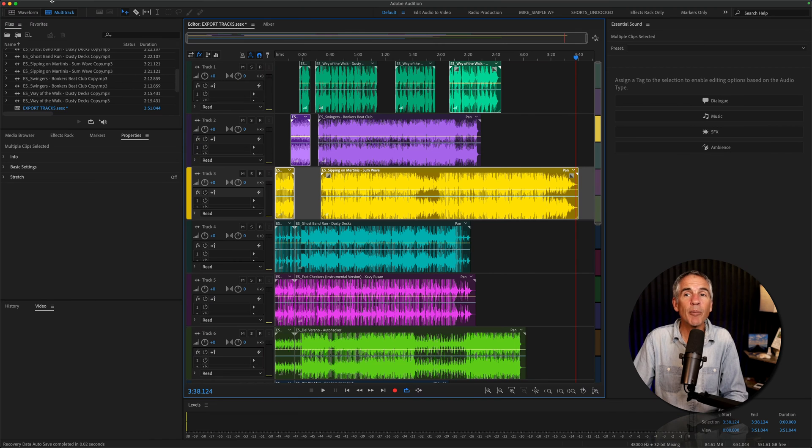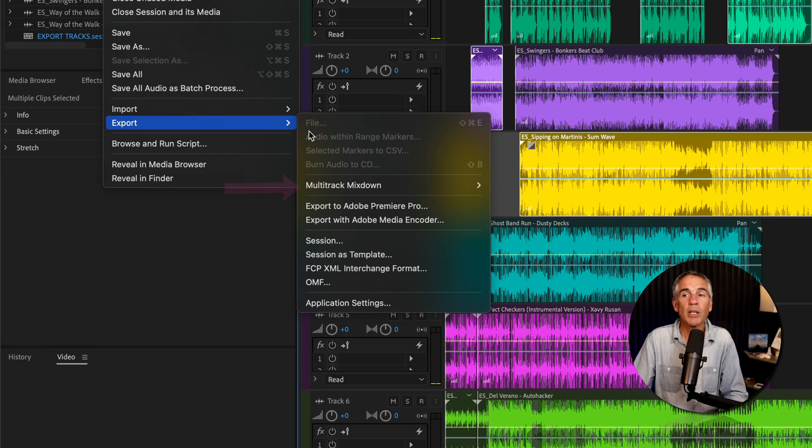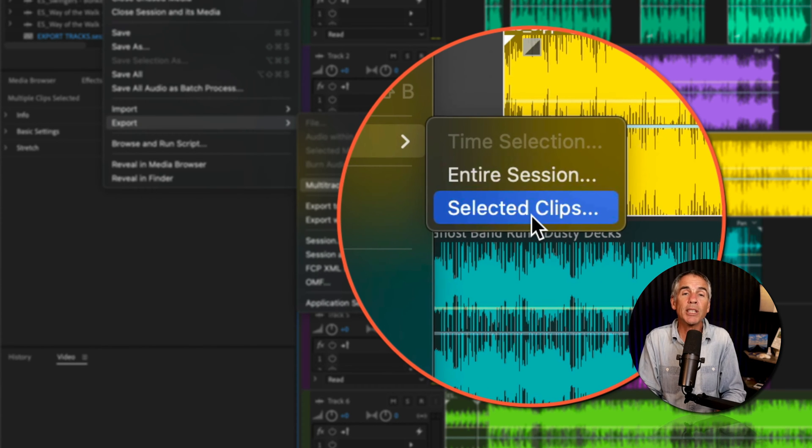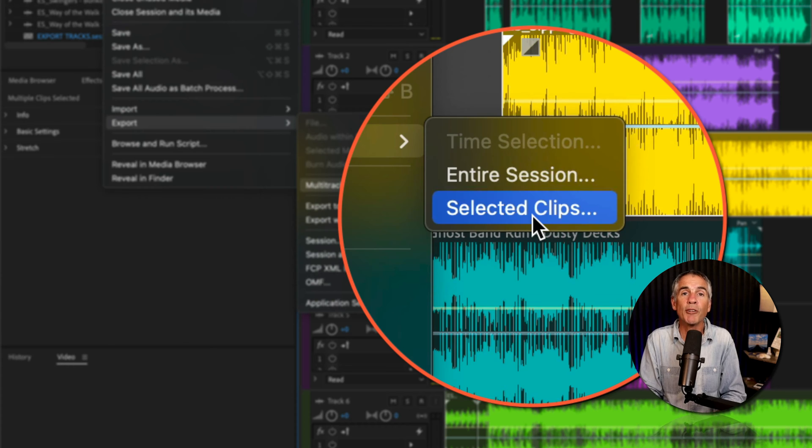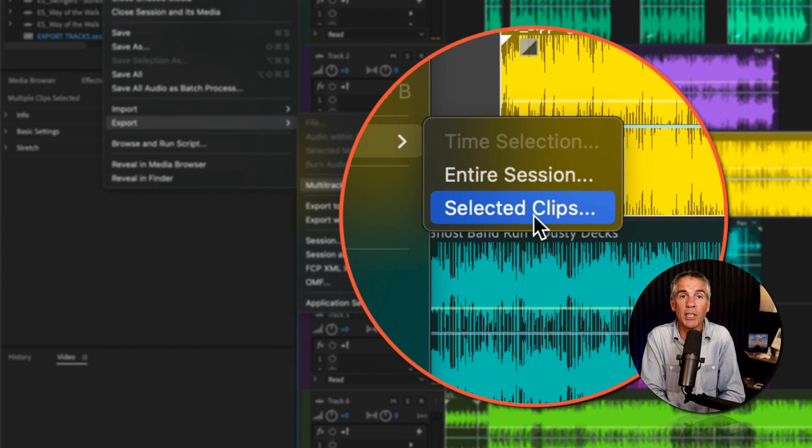Go to the top menu, go to File, Export, Multi-Track Mixdown. You'll choose selected clips if you want the exported audio files to be the actual duration of each clip.